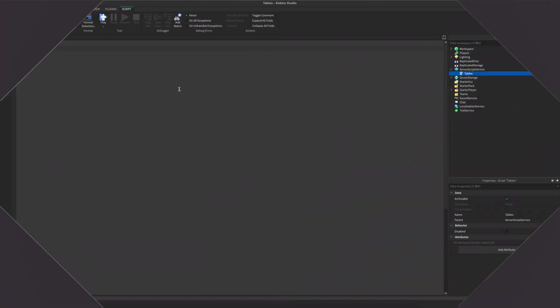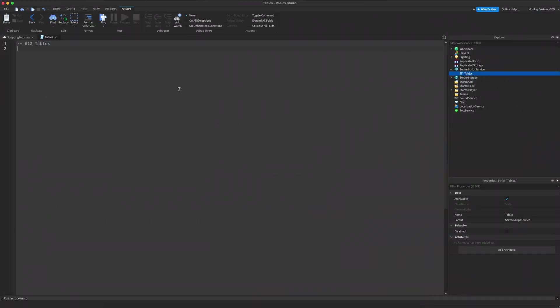The first thing you're going to want to know is that tables basically just store multiple values like numbers, booleans, functions, strings, and they can also store other tables.